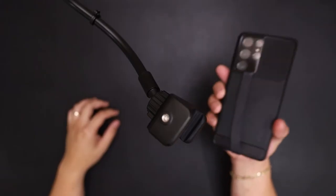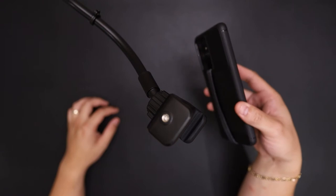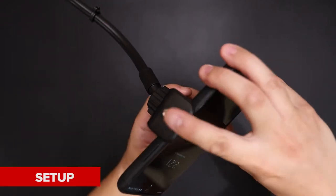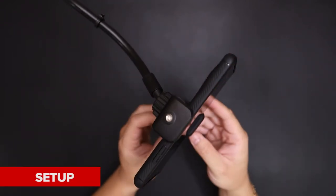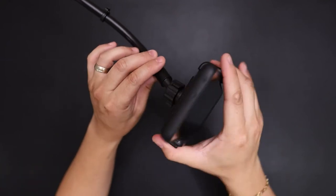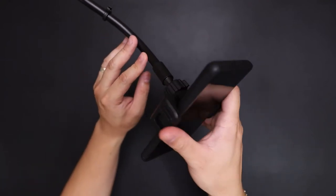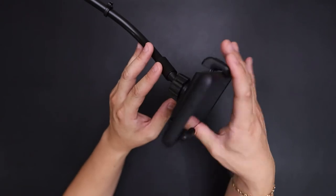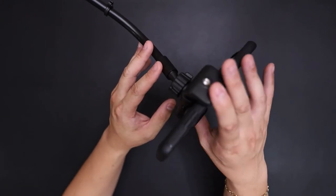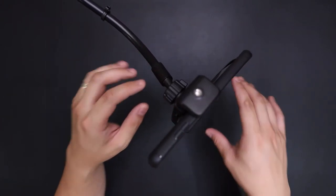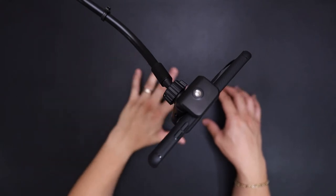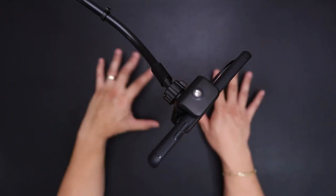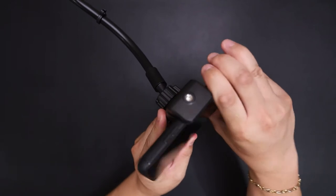So here, I have my Galaxy S21 Ultra. As you can see, holds it with no problem. And this can be used for overhead. If you're doing food photography or anything like that and you need overhead, this would help.